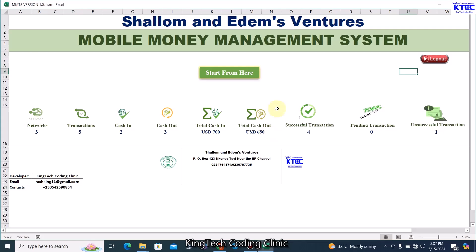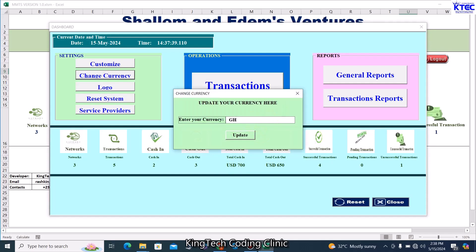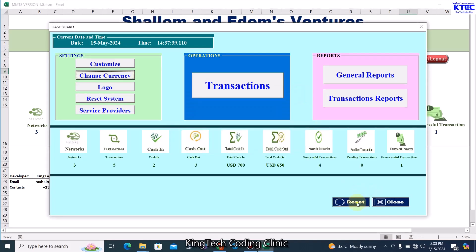To go to the main form, click on Start. We still have the same dashboard in real time — the various networks, transactions, cash in, cash out, total cash in, total cash out, successful, pending, and unsuccessful transactions. Let me quickly change the currency to Ghana cedis. Click on Change Currency, type the currency, then click Update — the Ghana cedis is now updated.